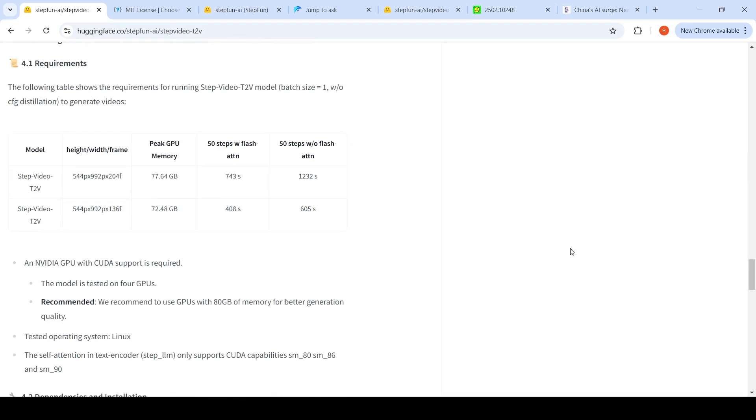model? If you look here, you require at least 77.64 GB. The recommended NVIDIA GPU is an 80 GB GPU for better generation quality. At least use GPUs with 80 GB. So how much